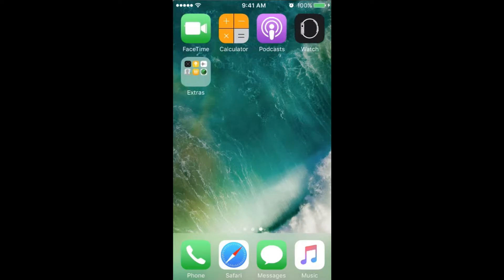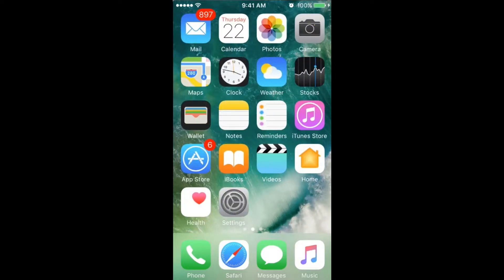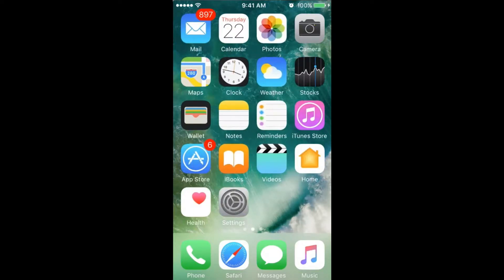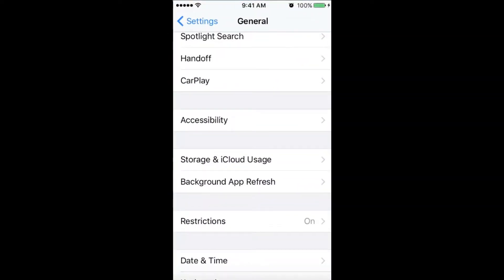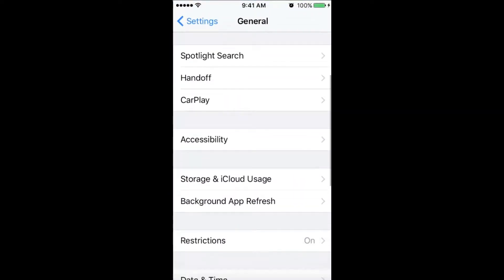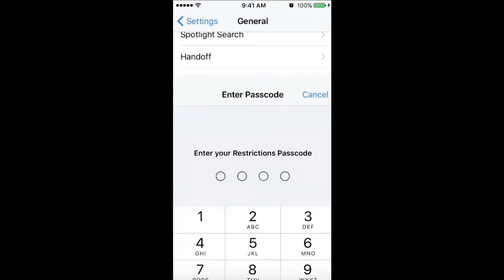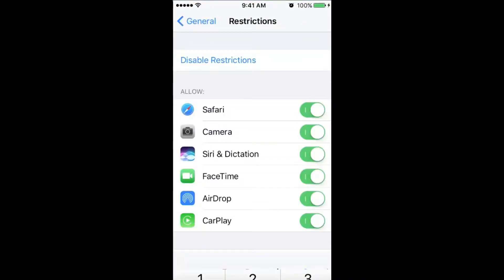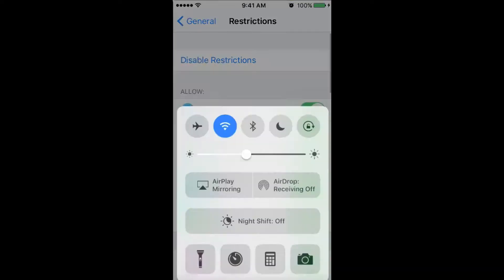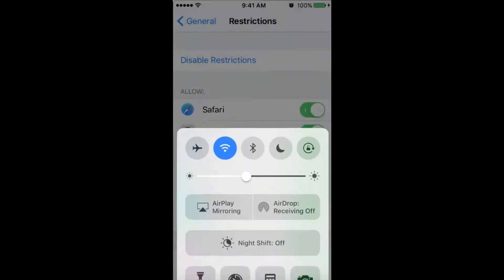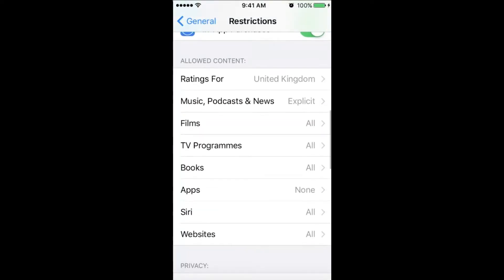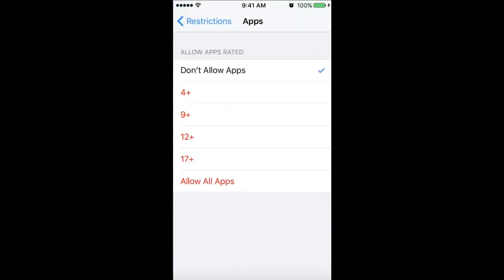All the apps are automatically hidden from everyone. If you want to show them again, just do this in reverse.